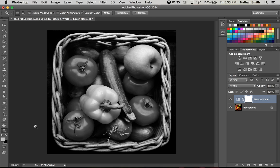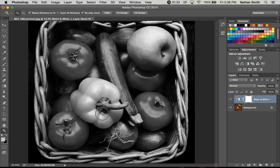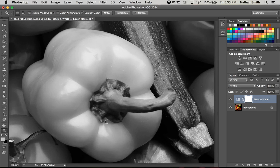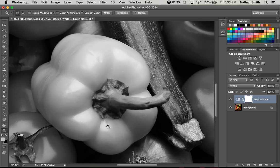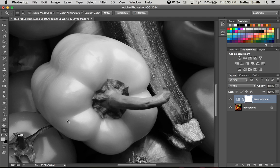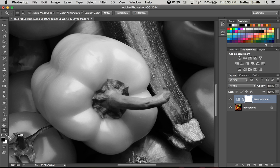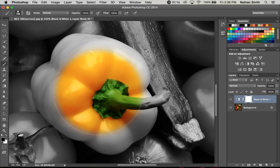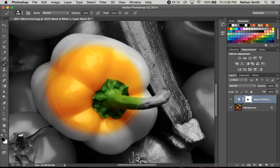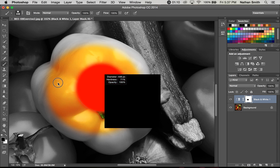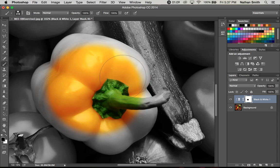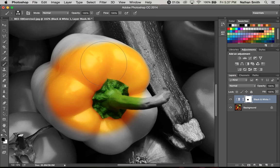So I'm going to grab my zoom tool and zoom in to the pepper here. I want the pepper. I'm going to hit D for my default colors and X to switch it so that black is on the top. B for my brush tool and I'll just paint a little bit and then I'm going to make my brush a little smaller where I can get around the edges.